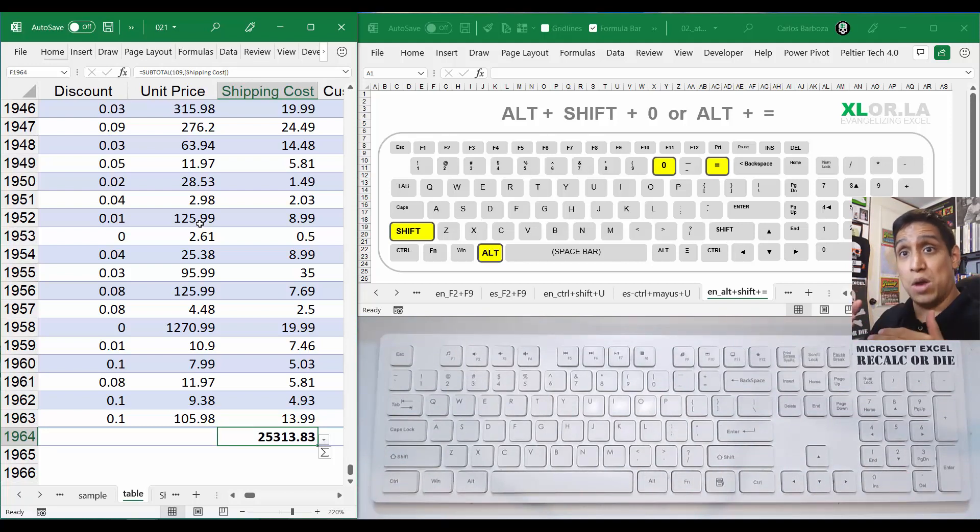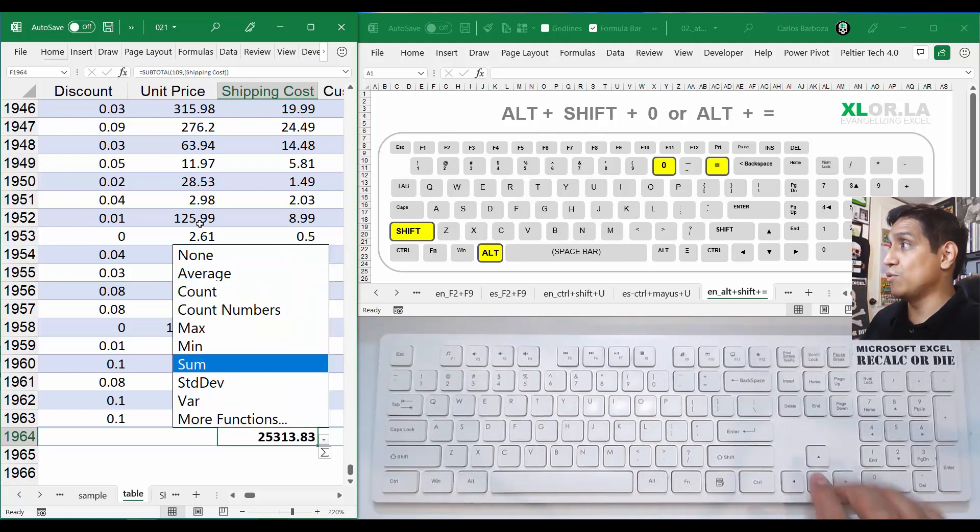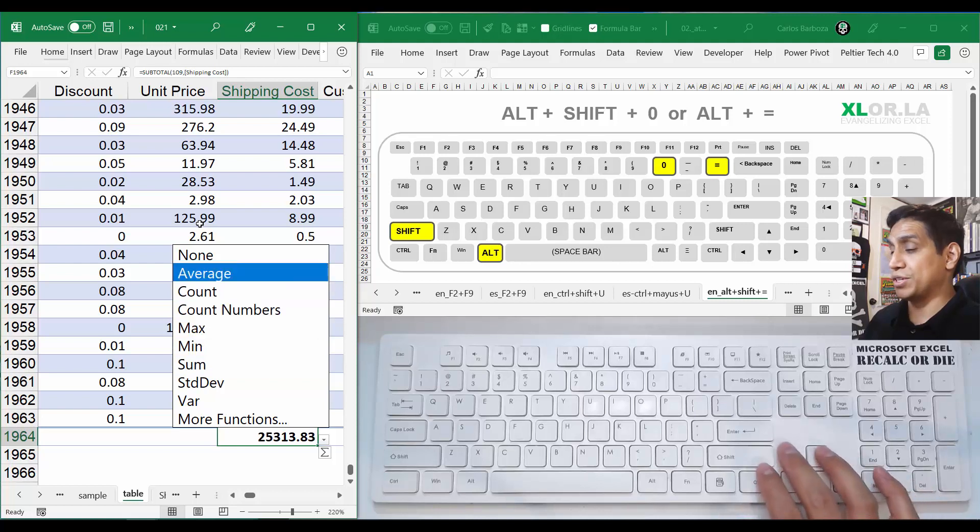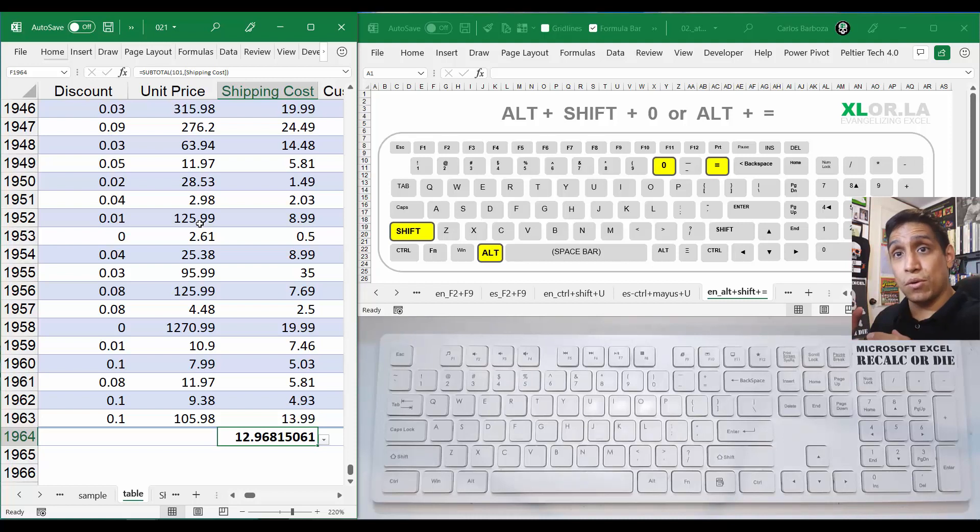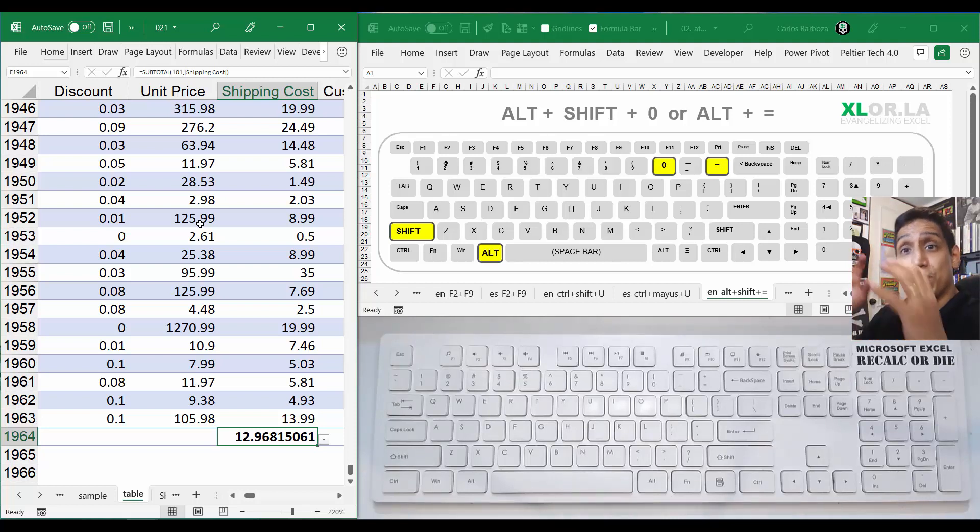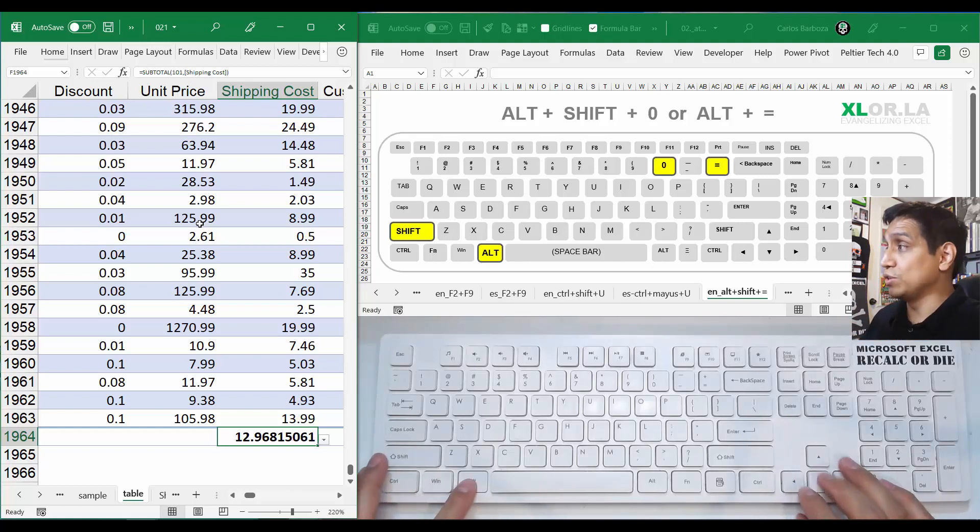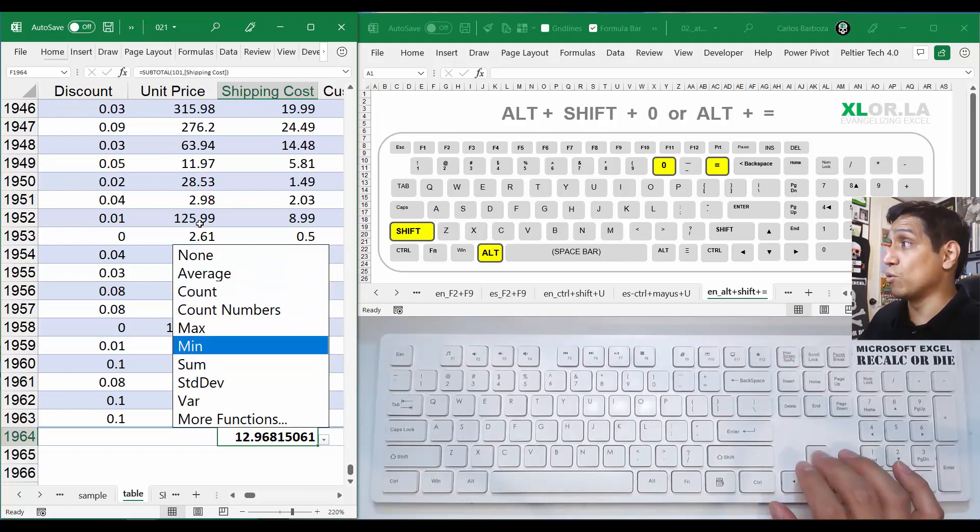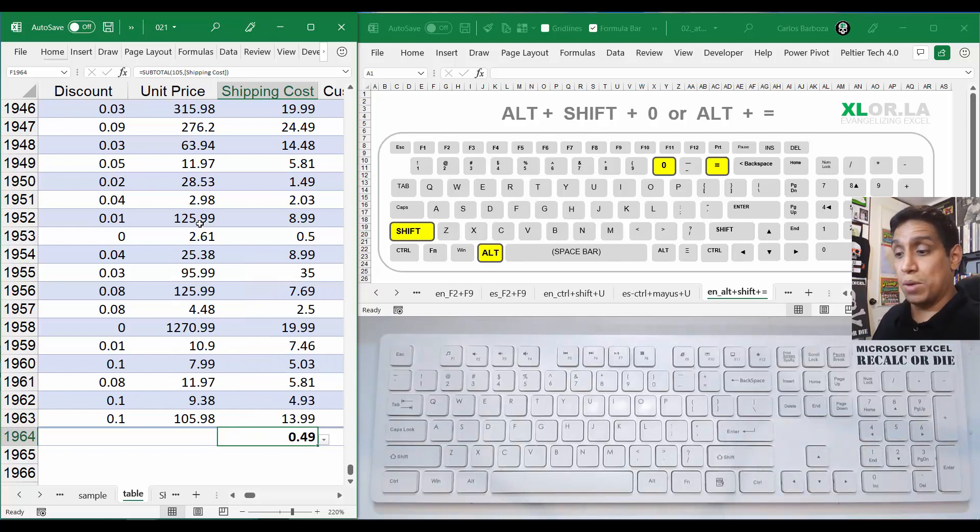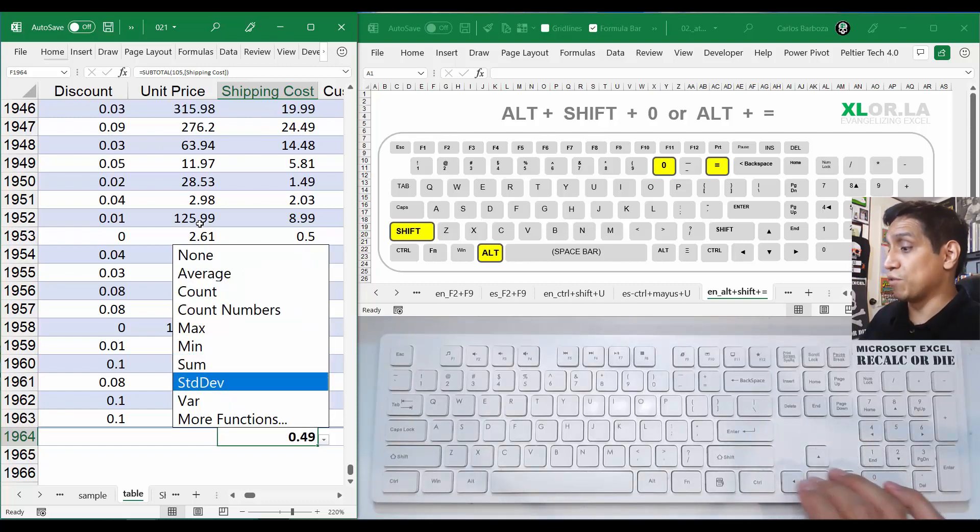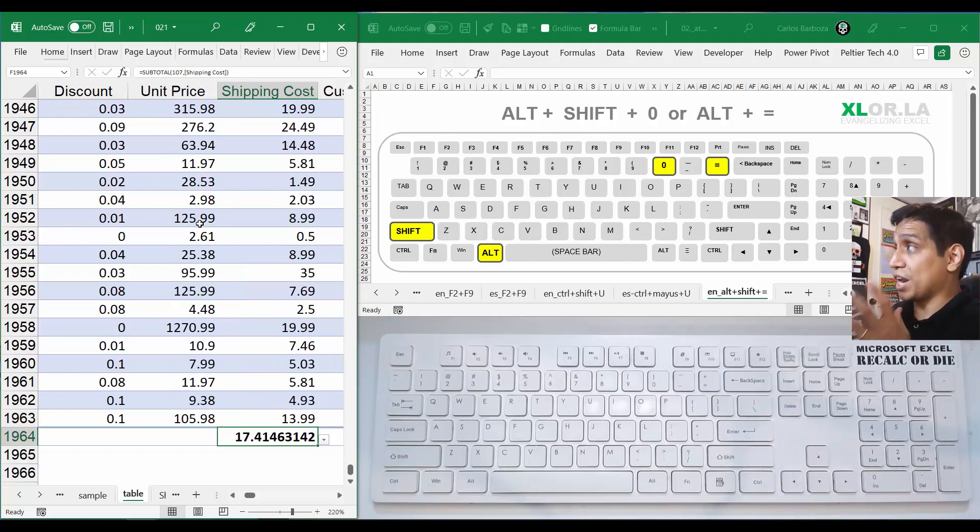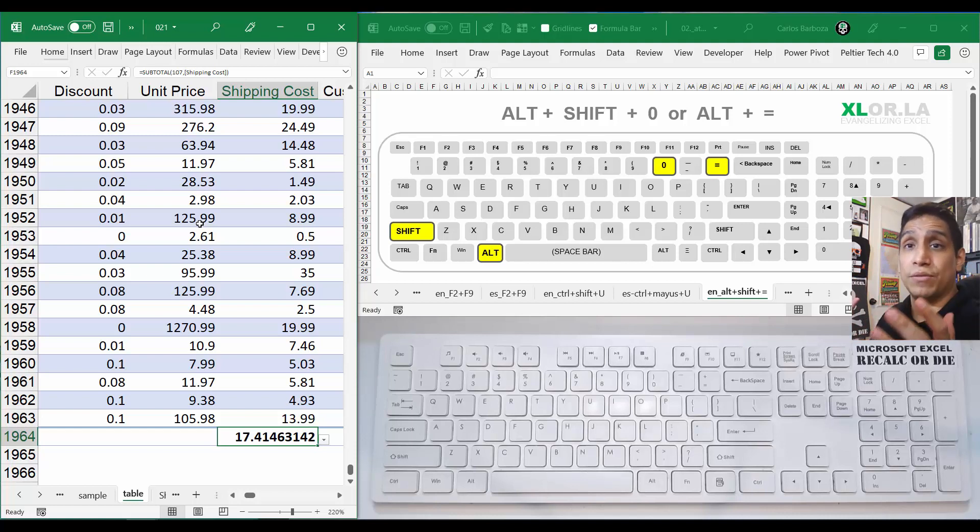But then again, you can open it with Alt+Arrow Down and say, maybe I want the average. And kind of cool, because with Alt+Shift+0 you can do sum for normal ranges, but for Excel tables you invoke the sum by default, but you can change it to other types of calculations. So I think it's cool. Maybe you want the minimum number, maybe you want the standard deviation, and then you get it.